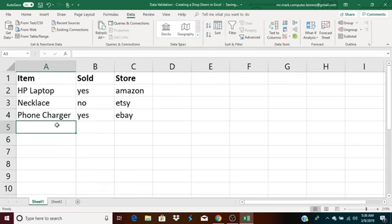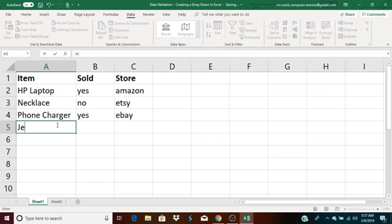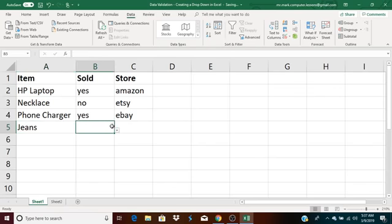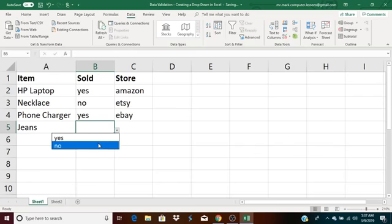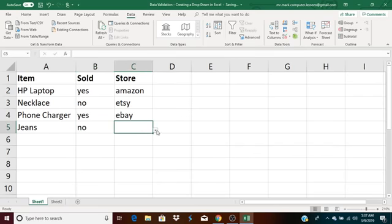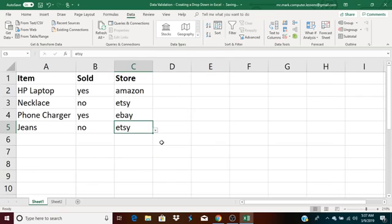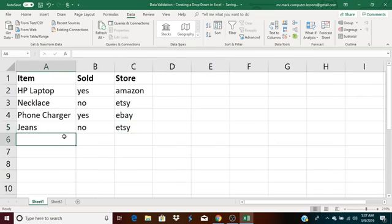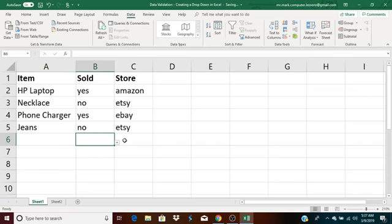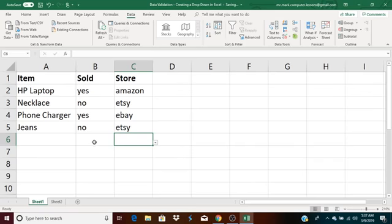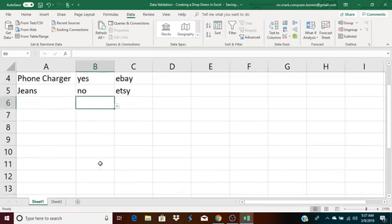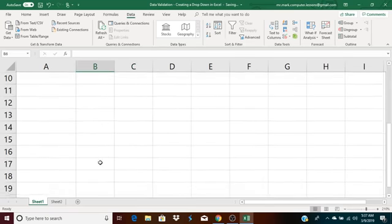And as you can see, I could continue to add items. So, for instance, let's say I'm selling something like a pair of jeans. I'm selling jeans. They haven't sold yet. And I'm going to put them on Etsy. As you can see, I can continue to add items. And the data validation, the dropdown list, are going to work all the way down to the bottom of my list.